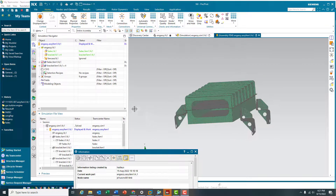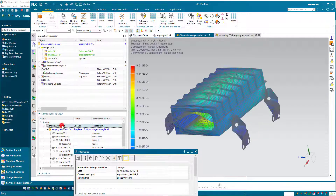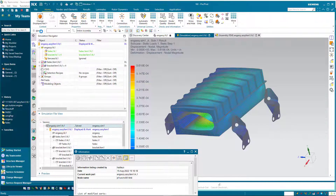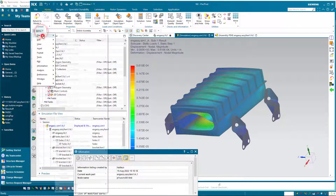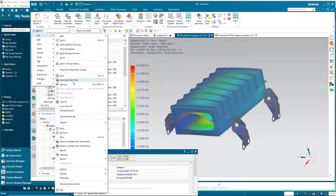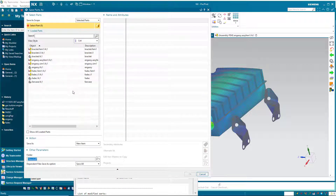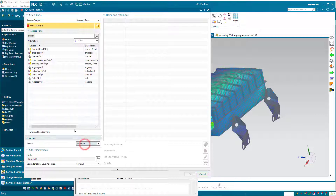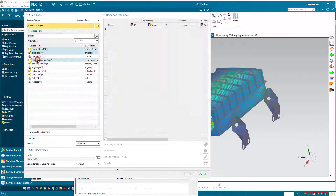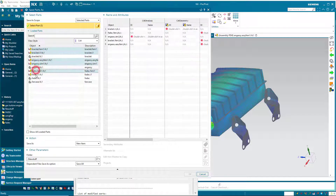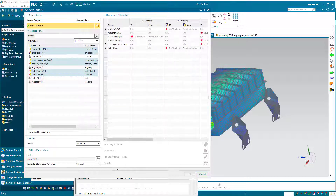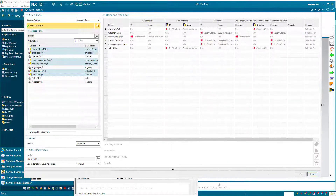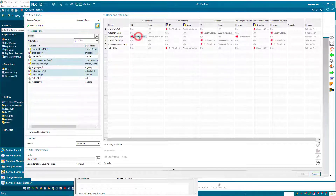Here you can see our simulation model has been updated to the latest CAD. However, because we want to maintain that associativity and relationship between our SIM1 and FEM1 with the baseline that we snapped, we're going to Save As New Item for our simulation files. So here we'll select our SIM, assembly FEM, and component FEMs, as well as our idealized parts.